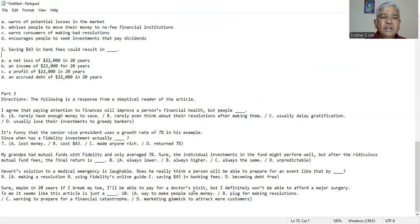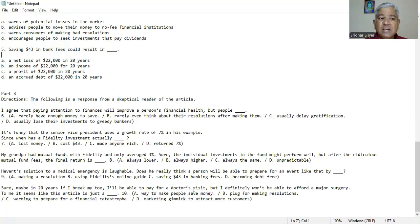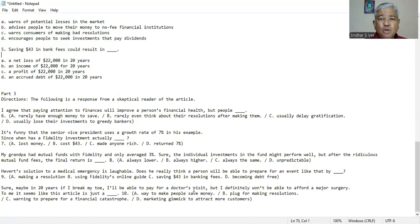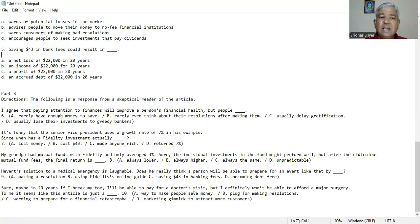Let's move on to part three viewers. Directions. The following is a response from a skeptical reader of the article. I agree that paying attention to finances will improve a person's financial health, but people A. rarely have enough money to save, B. rarely even think about their resolution after making them, C. usually delay gratification, D. usually lose their investments to greedy bankers. We could make out from the paragraph that B is the right answer. Rarely even think about their resolutions after making them.